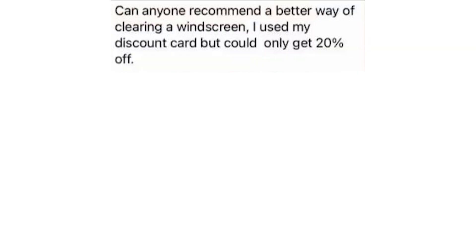Can anyone recommend a better way of clearing a windscreen? I used my discount card but could only get 20% off.